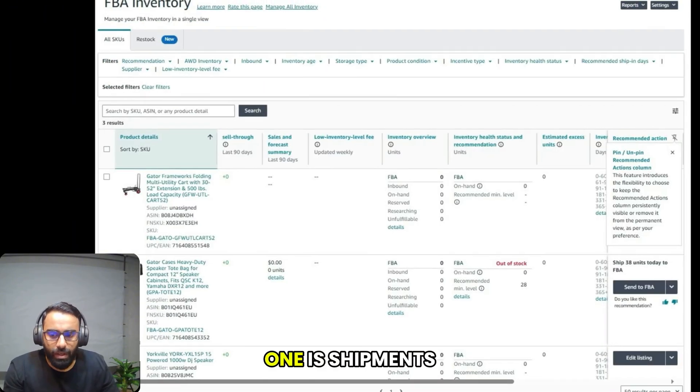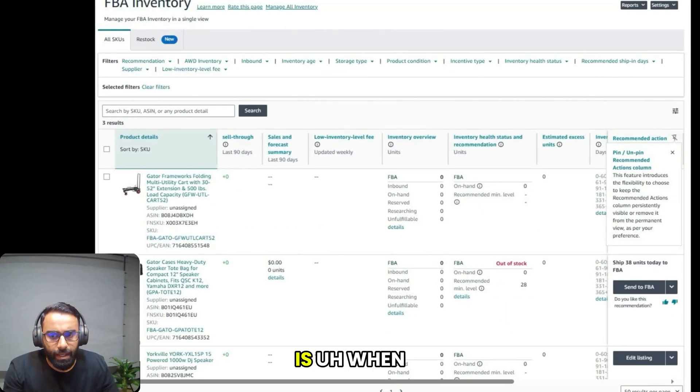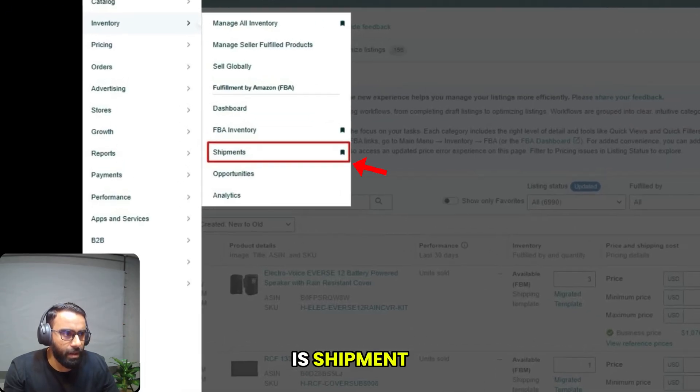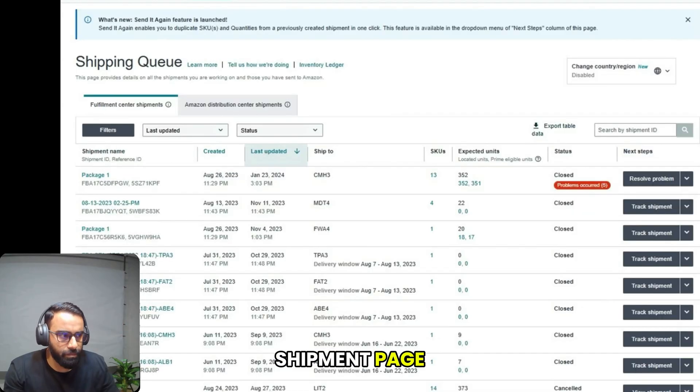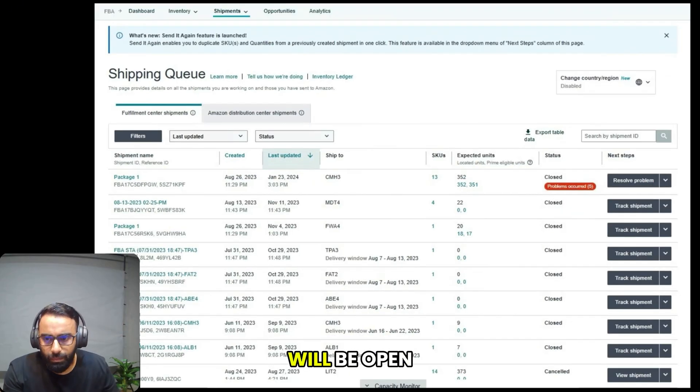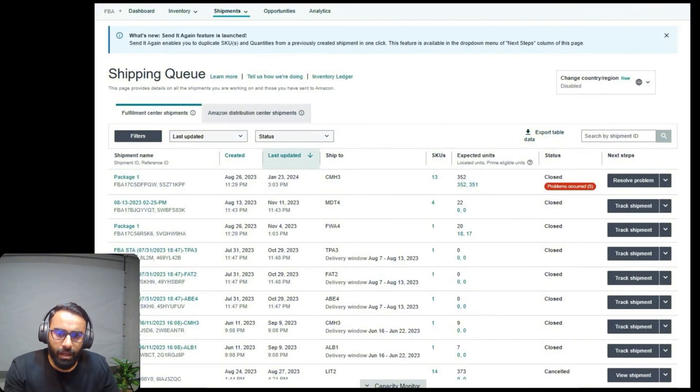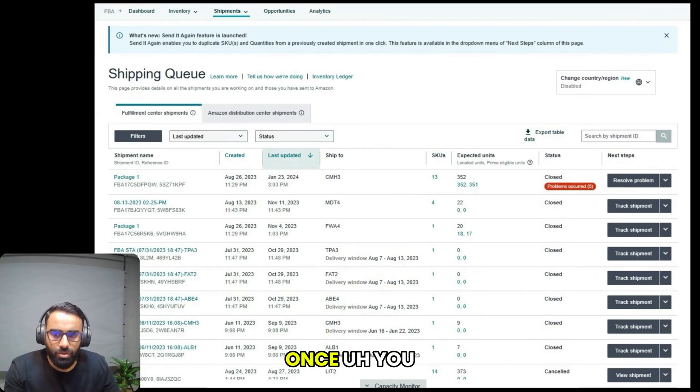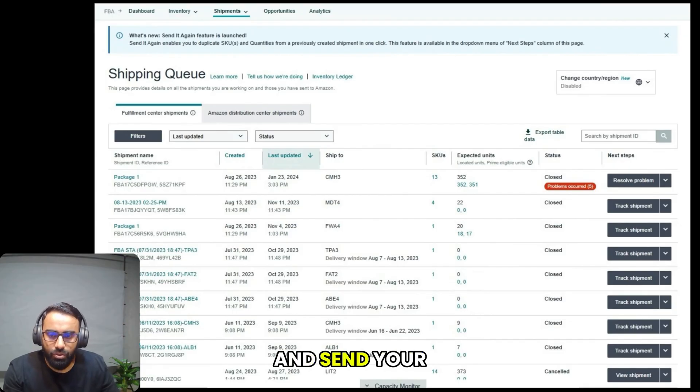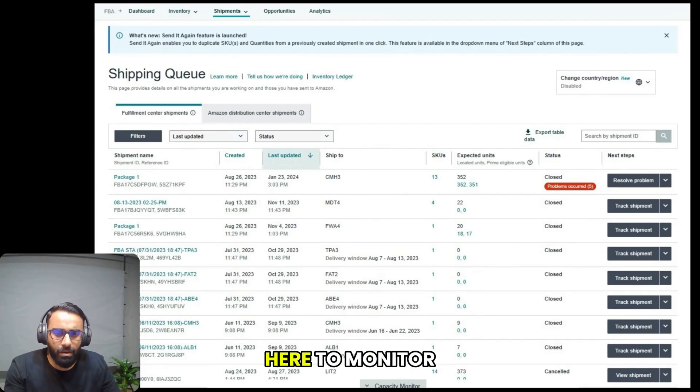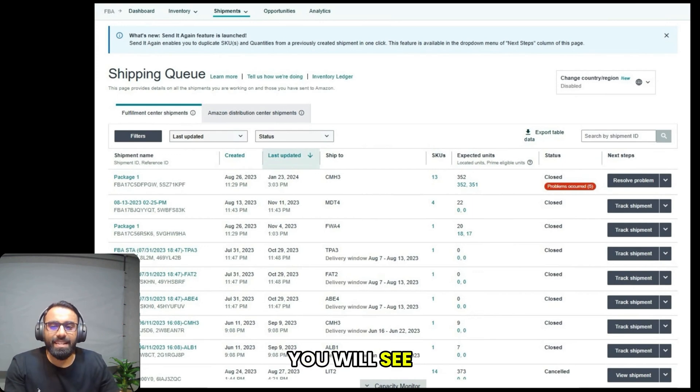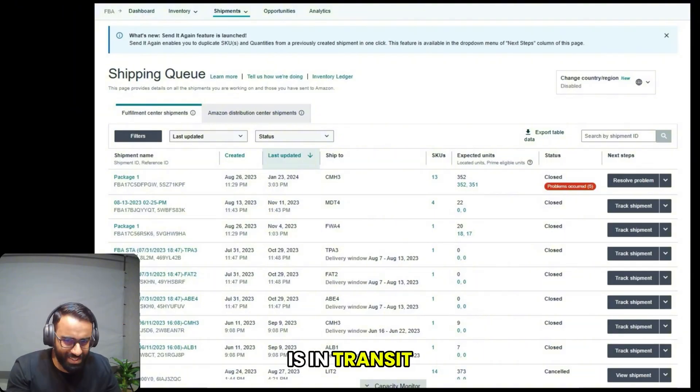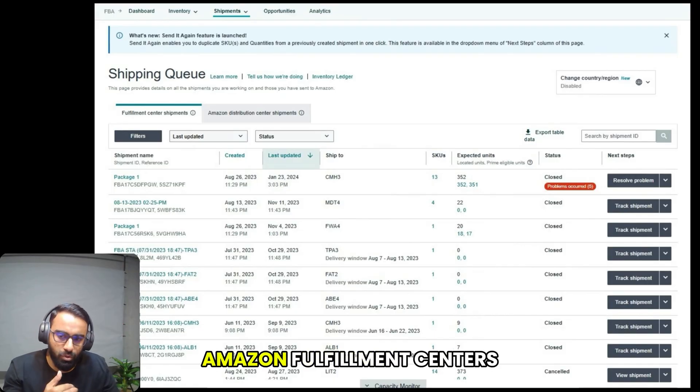The next one is shipments. When you click on the shipment page, the shipment window will open. Here you can track all of the inbound shipments to Amazon. Once you create a shipment and send your boxes, you can come here to monitor its progress. You'll see the status from when it is in transit, when it is delivered and received at the Amazon fulfillment centers.